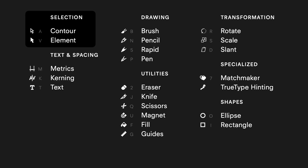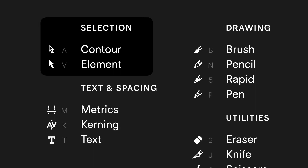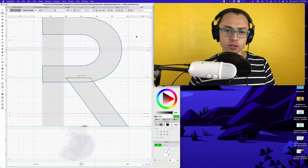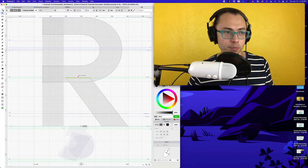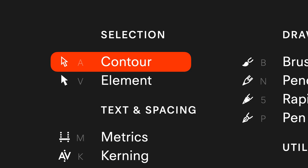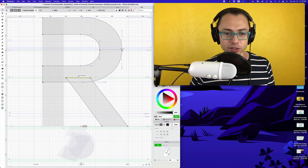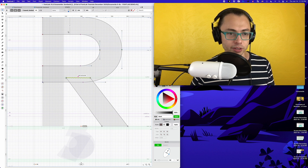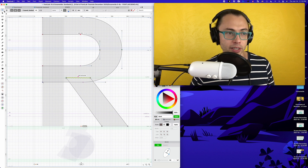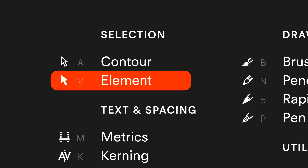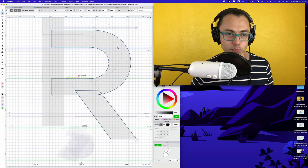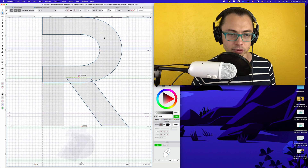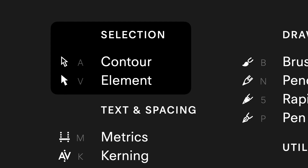The first part of the toolbar are the white and black arrows, which are the things that help you select. If I push the white one, this allows you to select the smaller things, which are the nodes, and the handles and all that. If I go to the black one, then I can select these bigger shapes and move the whole thing around.